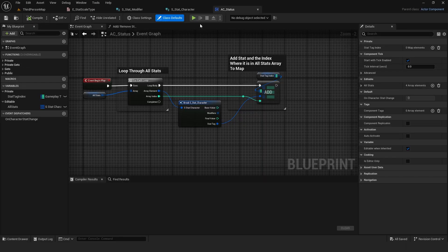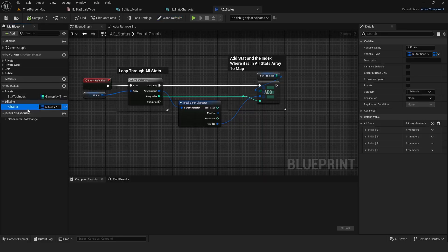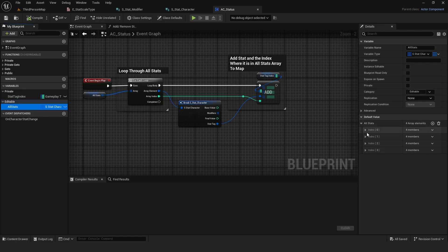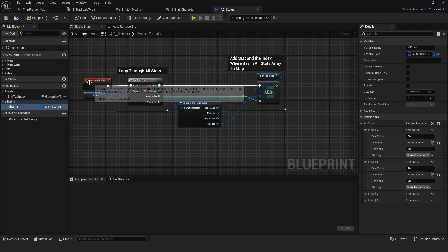Inside the actor component, I made one editable array for stats and populated it with my stats, each assigned by a tag.